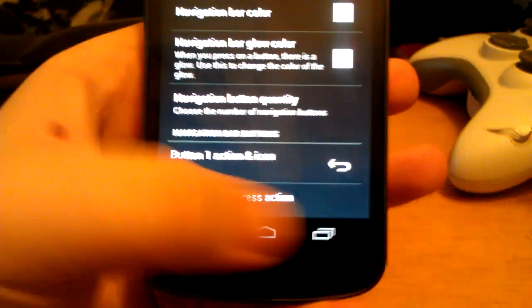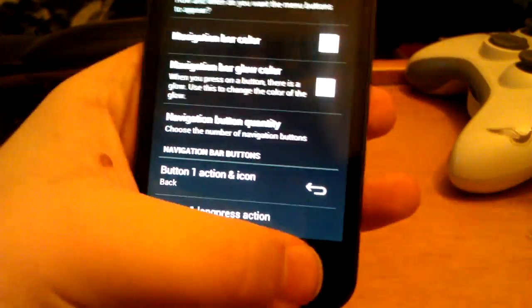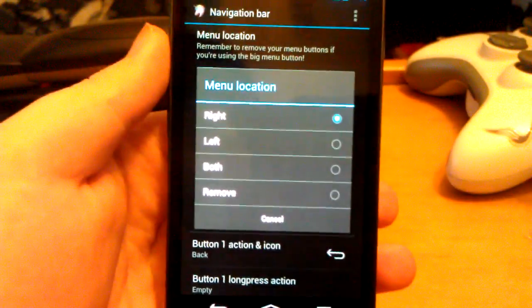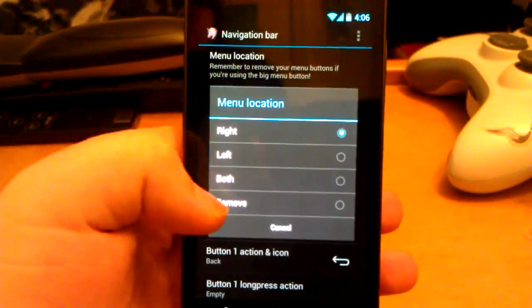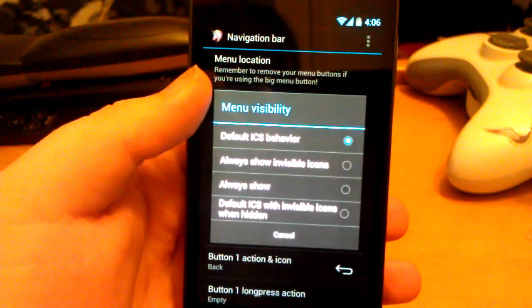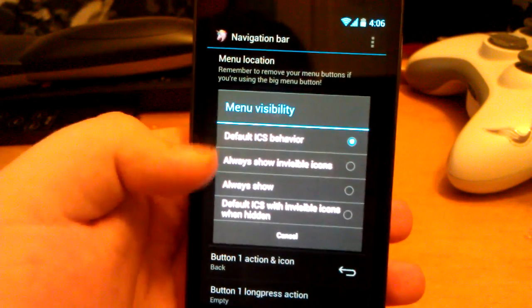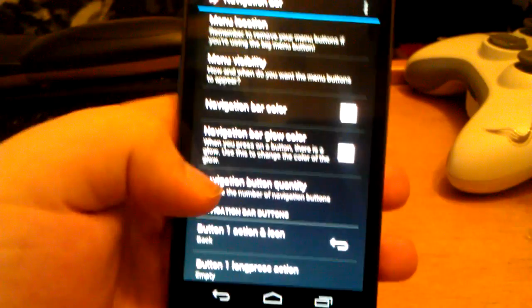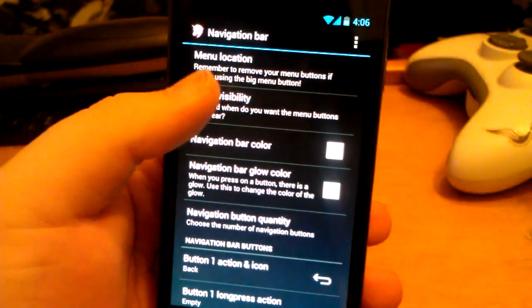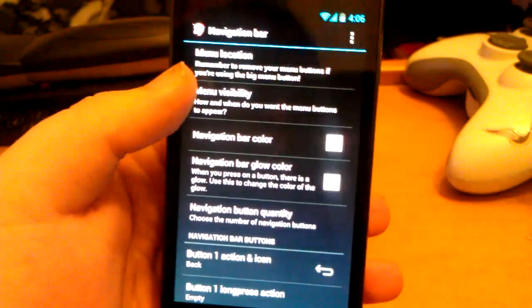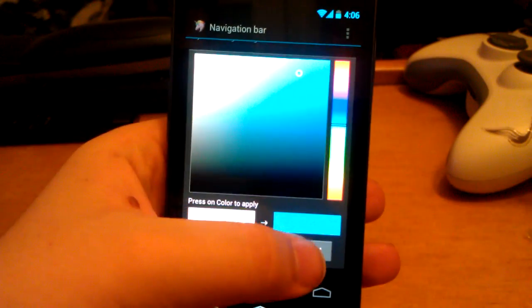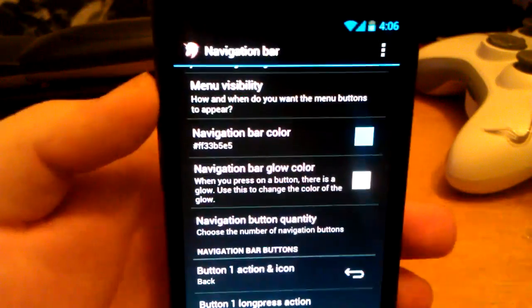The navigation bar is those three buttons at the bottom: back, home, and recent apps. You can choose the menu location — right, left, both, or removed. Menu visibility: you can always show it. I'll just choose default ICS. You can also change the color — say you wanted ICS Blue — and you can see it matches the icon at the top.